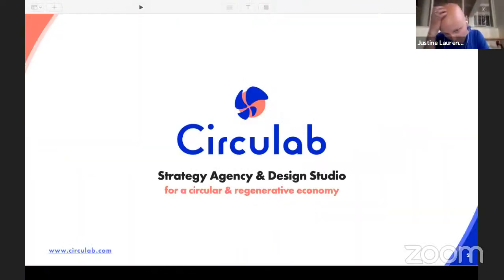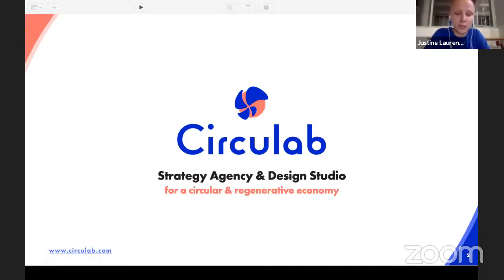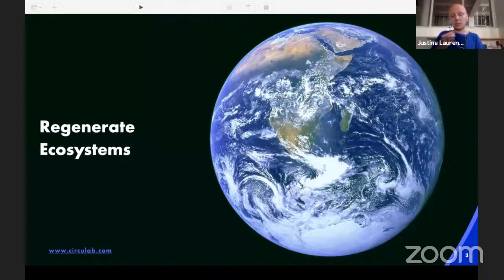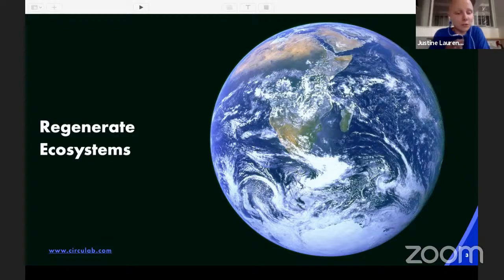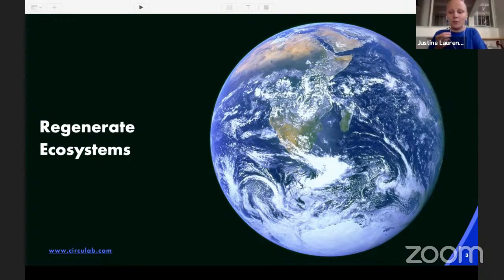So who is Circulab and who are we? Circulab is a strategy agency and design studio for a circular and regenerative economy. That means we work to regenerate ecosystems — we work with world companies, with cities, with associations in order to help them regenerate ecosystems and create more positive impacts on living ecosystems and territories.